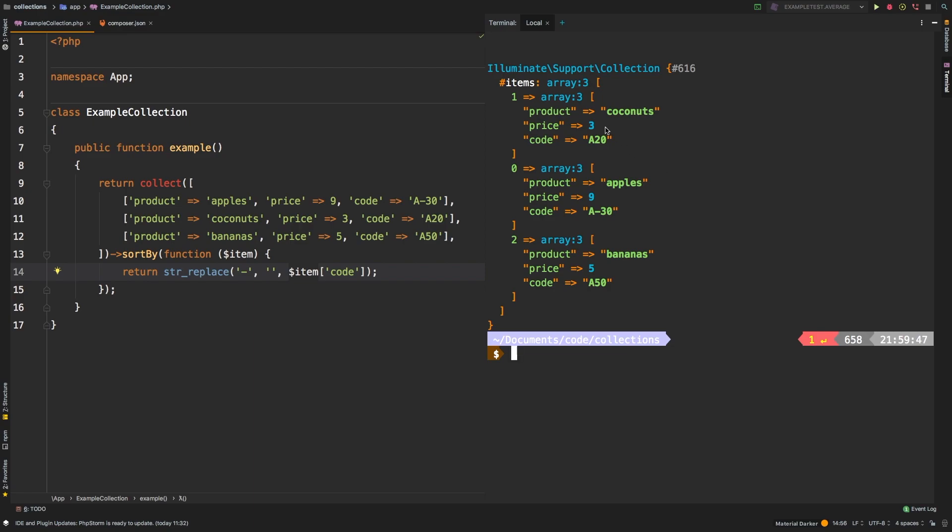And now let's check out the results of that. And there we go. So we have a-20, a-30, and a-50. So we are successfully sorting this three-dimensional collection by actually modifying the string. And that is extremely powerful.